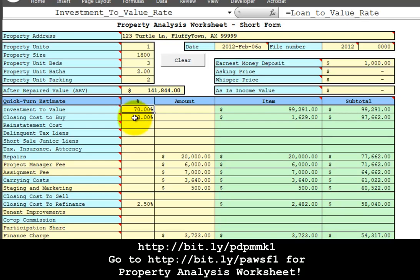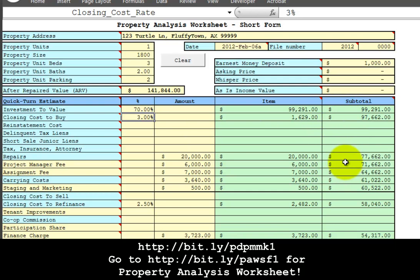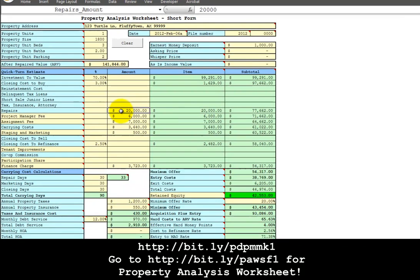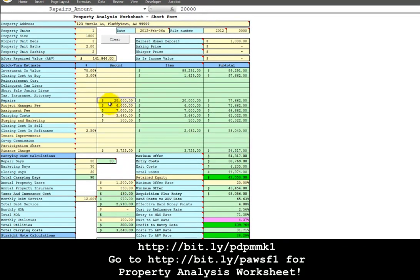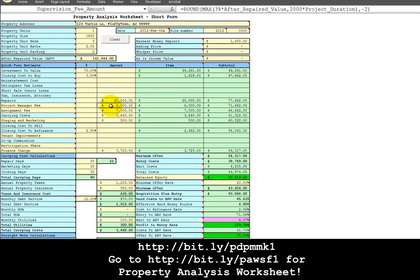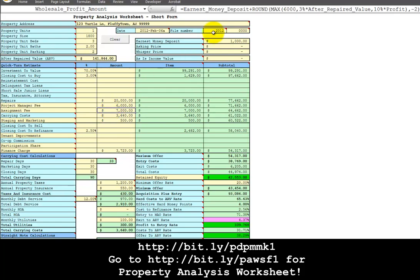Assuming 3% of the maximum allowable offer as the closing cost to buy, we maintain a running subtotal of these costs. Repairs, I have guesstimated at $20,000. Project manager fee, that is to pay me while I am running this project or if I sell this project to someone else, for that project owner to pay himself while working the project. If the project is being sold to someone else as a wholesale deal, I have calculated a rough assignment fee of $7,000. That includes recovery of the earnest money deposit plus a guesstimate of what the assignment fee is worth in terms of a minimum of $6,000 or 3% of the after-repaired value or 10% of the net profit.